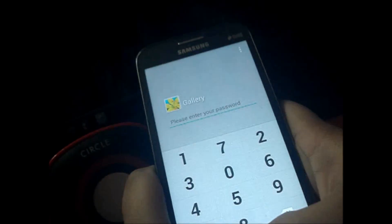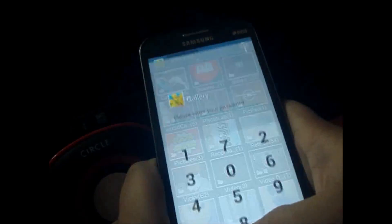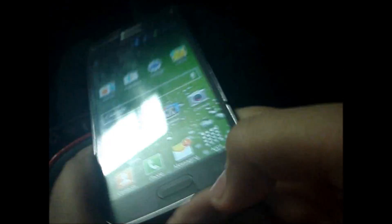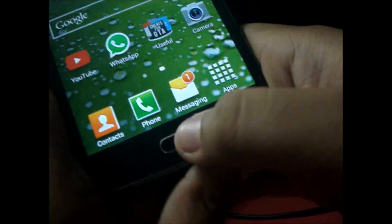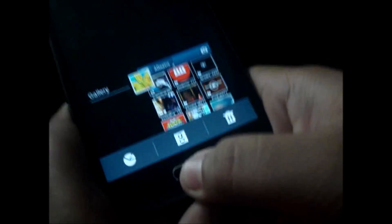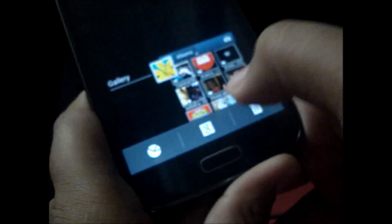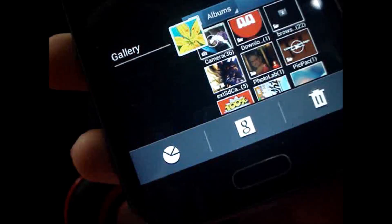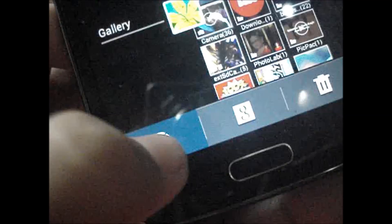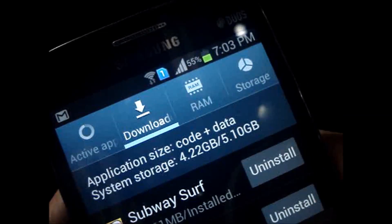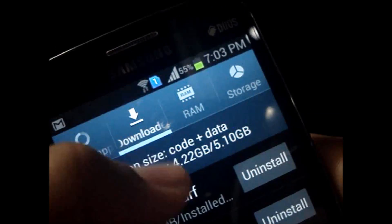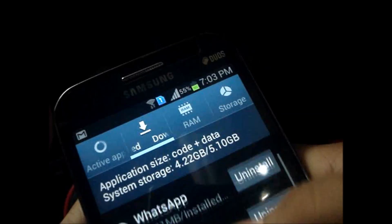If you don't know your password or you want to hack a friend's password, just watch this. Go to the home screen, then hold this button and you will get three options. Select the circle thing — I think it's the task manager. You will get active apps and RAM storage.